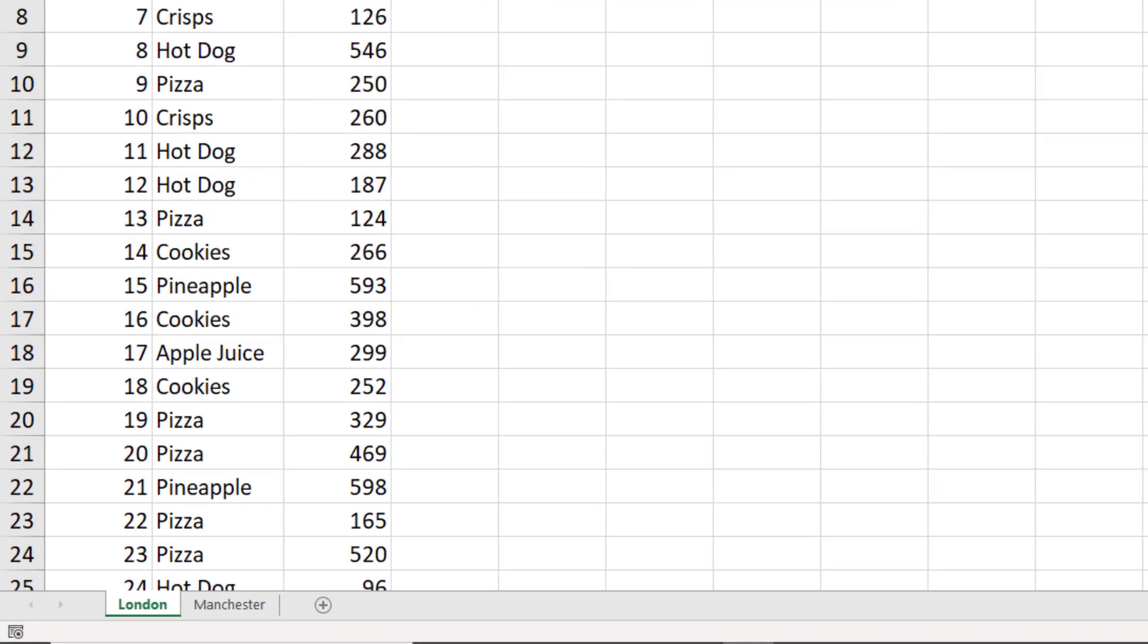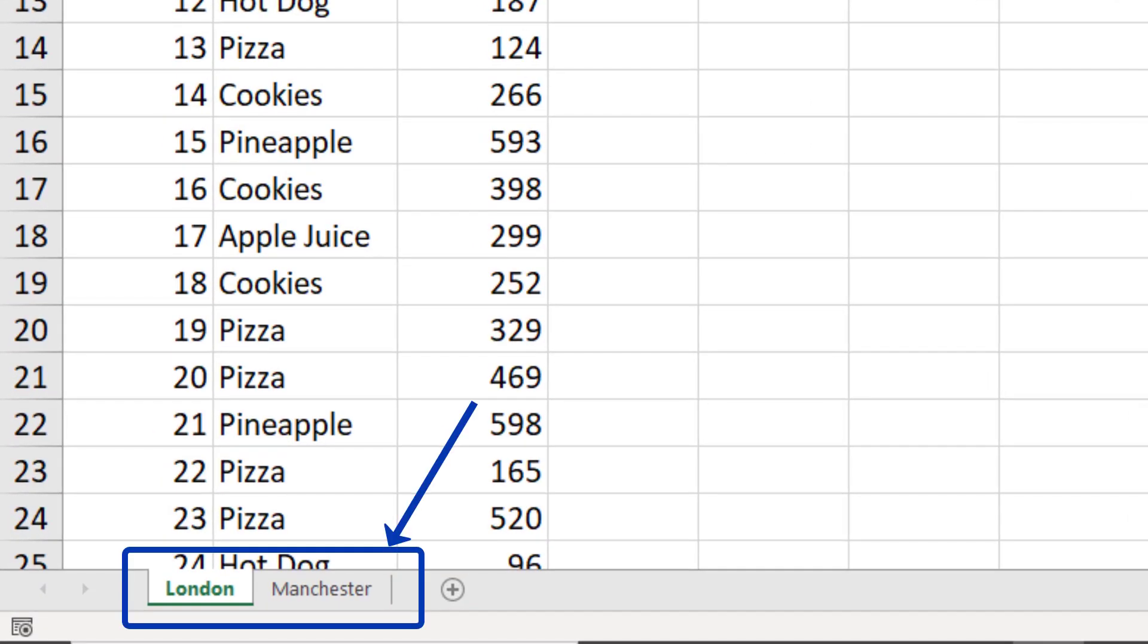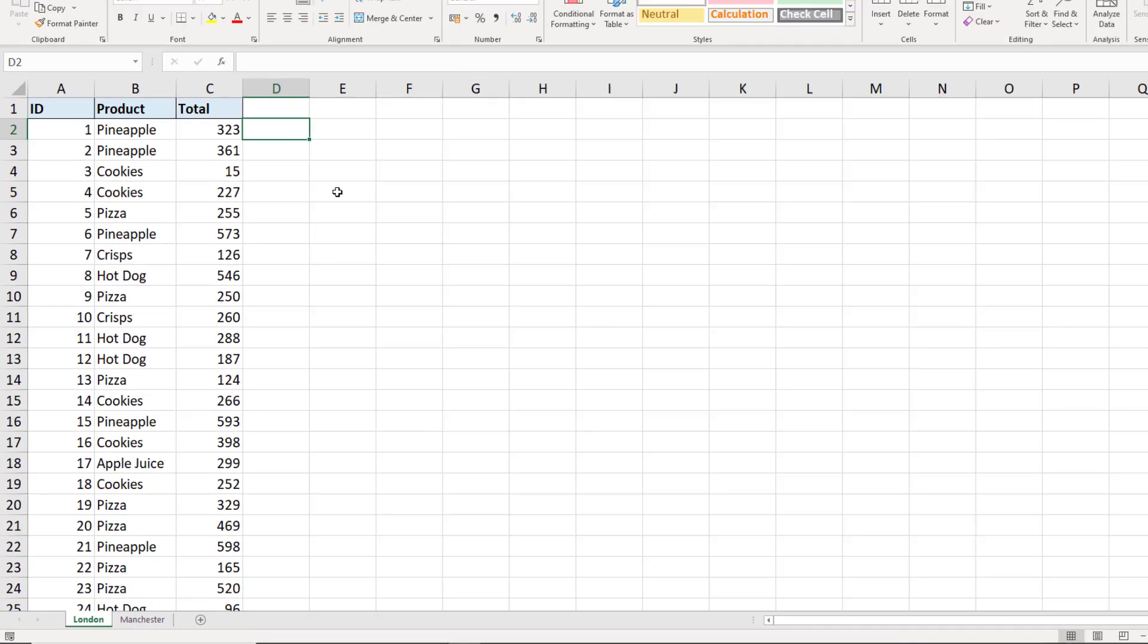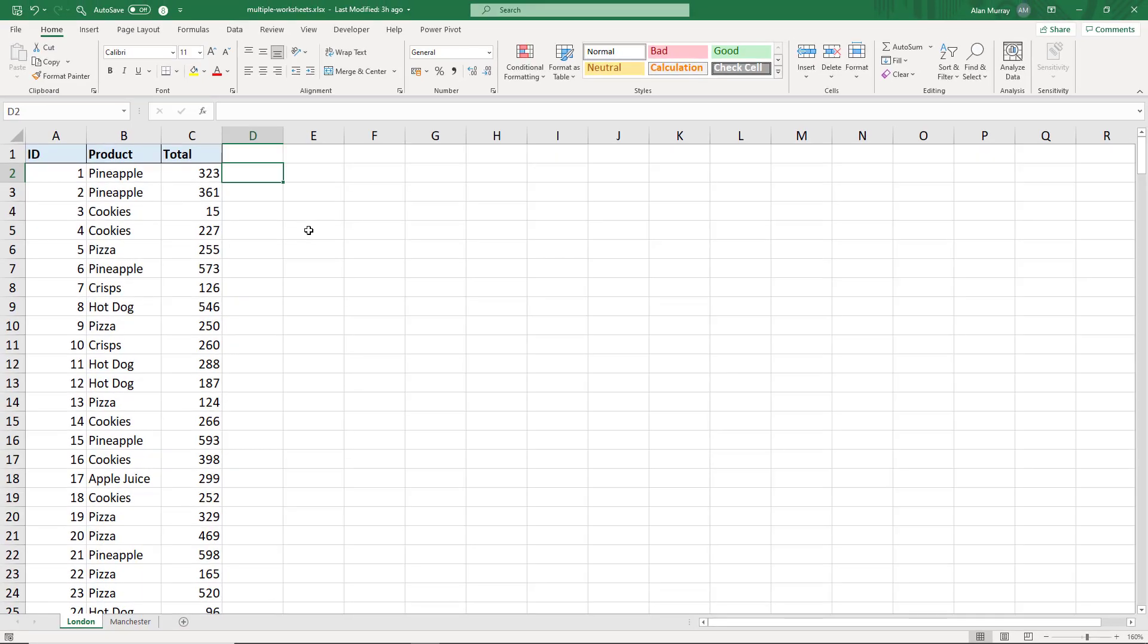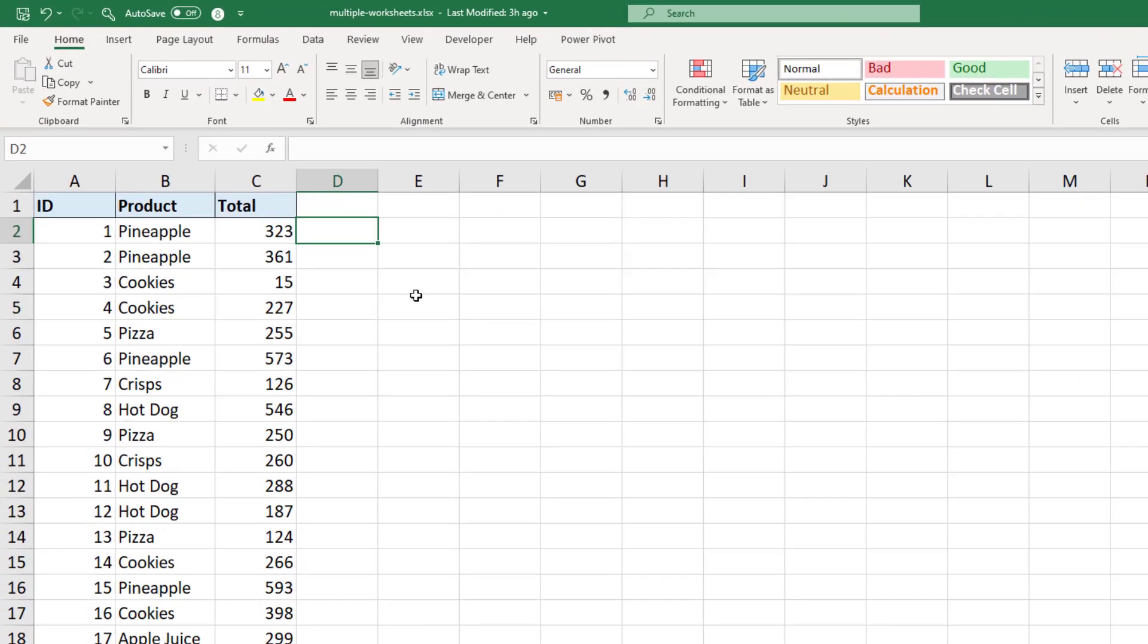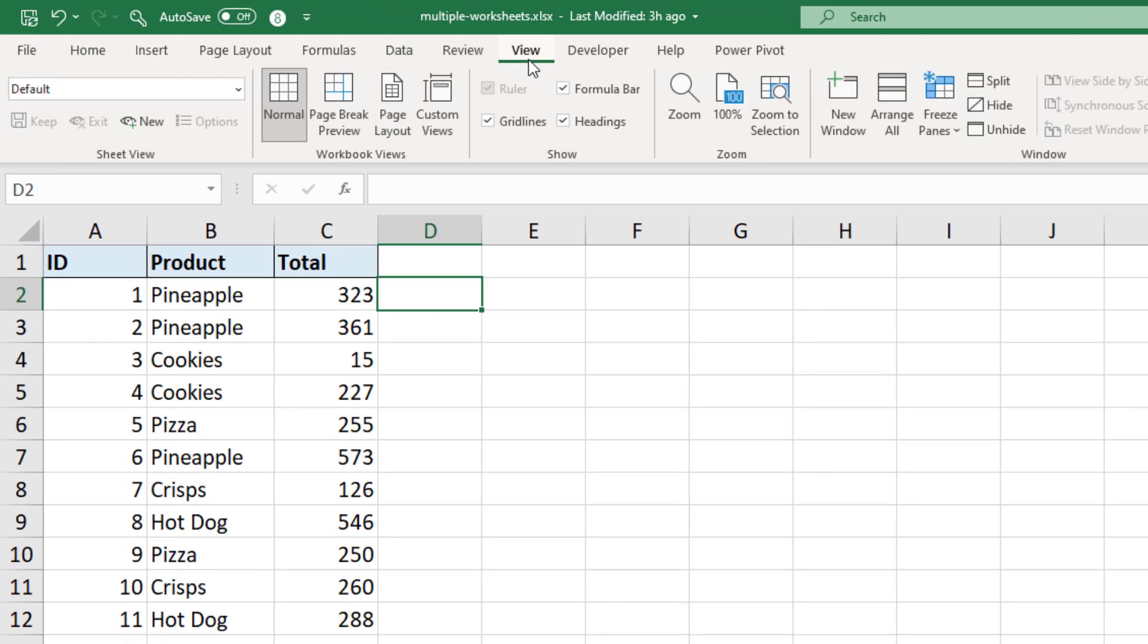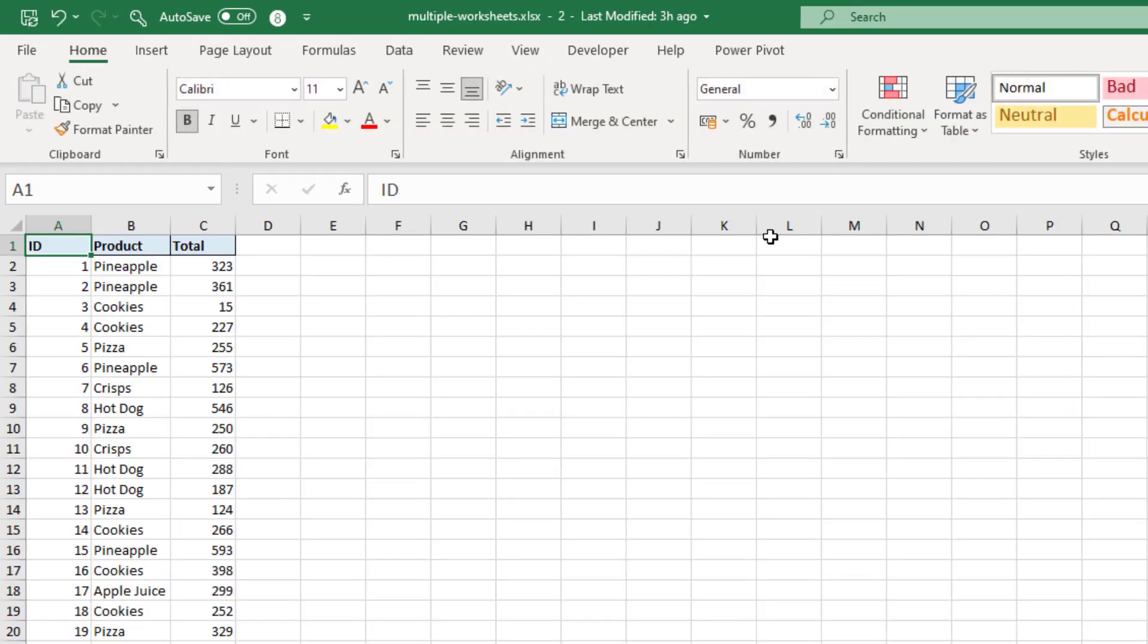In this workbook I have two worksheets and I want to view them side by side. So the first step is to open up a separate window. If I click my View tab on the ribbon and New Window, I now have another window of the same workbook.